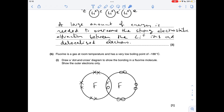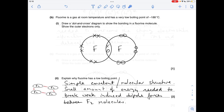Part B: a really simple dot and cross diagram for the diatomic F2 molecule. Just make sure you've got the right number of electrons — seven in each outer shell. Why has fluorine got a low boiling point? It's a simple covalent or molecular structure, so only a small amount of energy is needed to break the weak induced dipole forces between the F2 molecules.